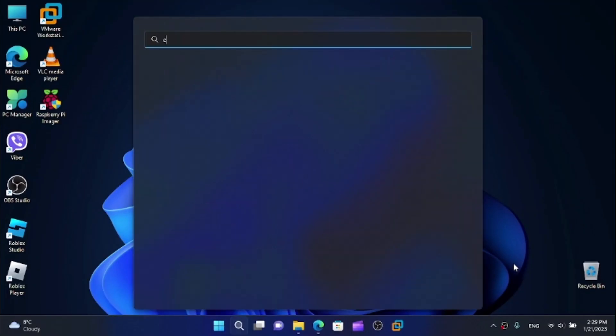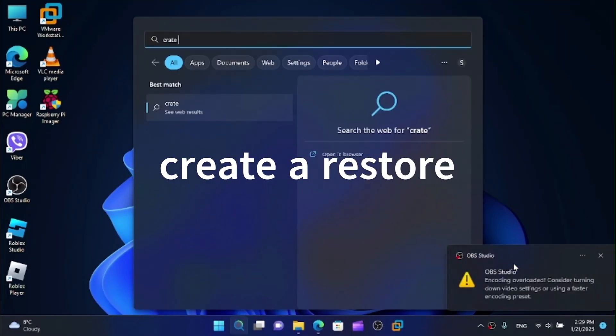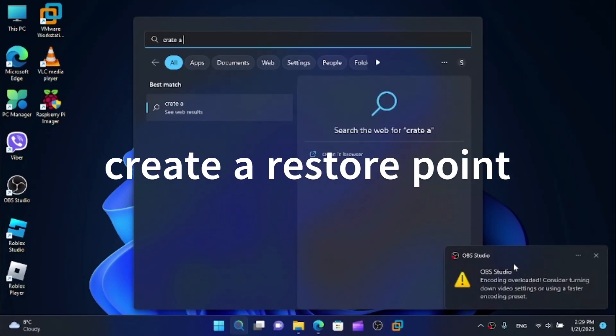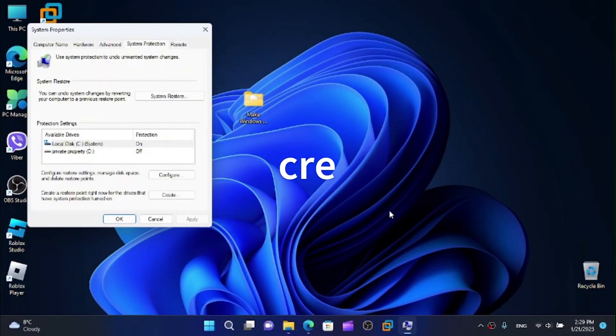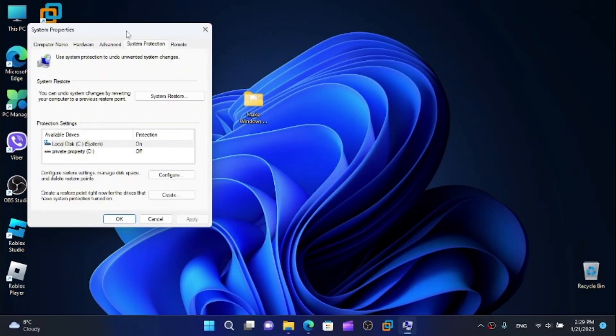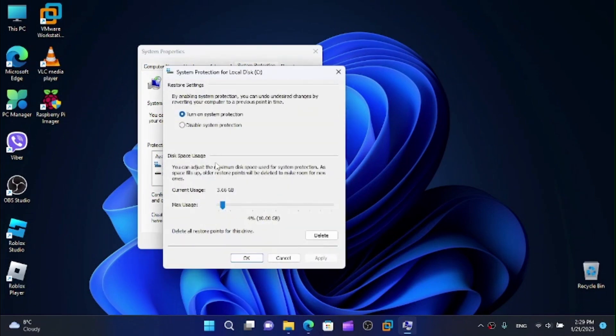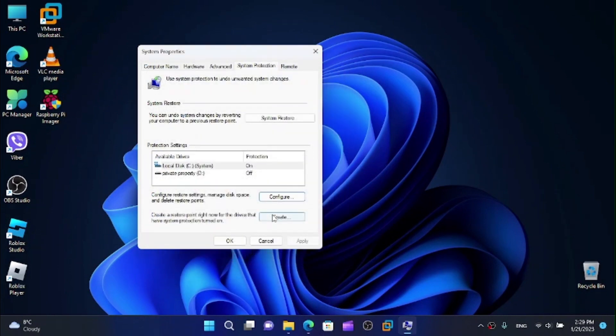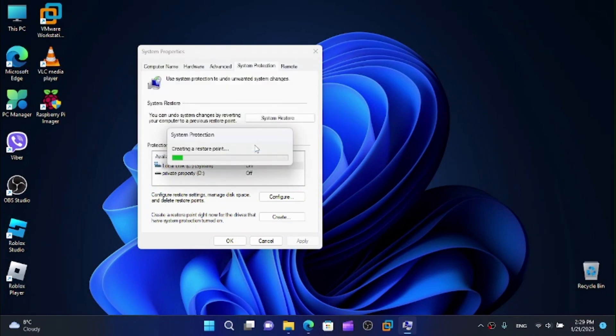And as always first I recommend you create a restore point. Now, choose your drive, click on configure and turn on the system protection which is enabled and here give it some size, click on OK. And now click on create, give it a name for example Windows 11 and then click on create.